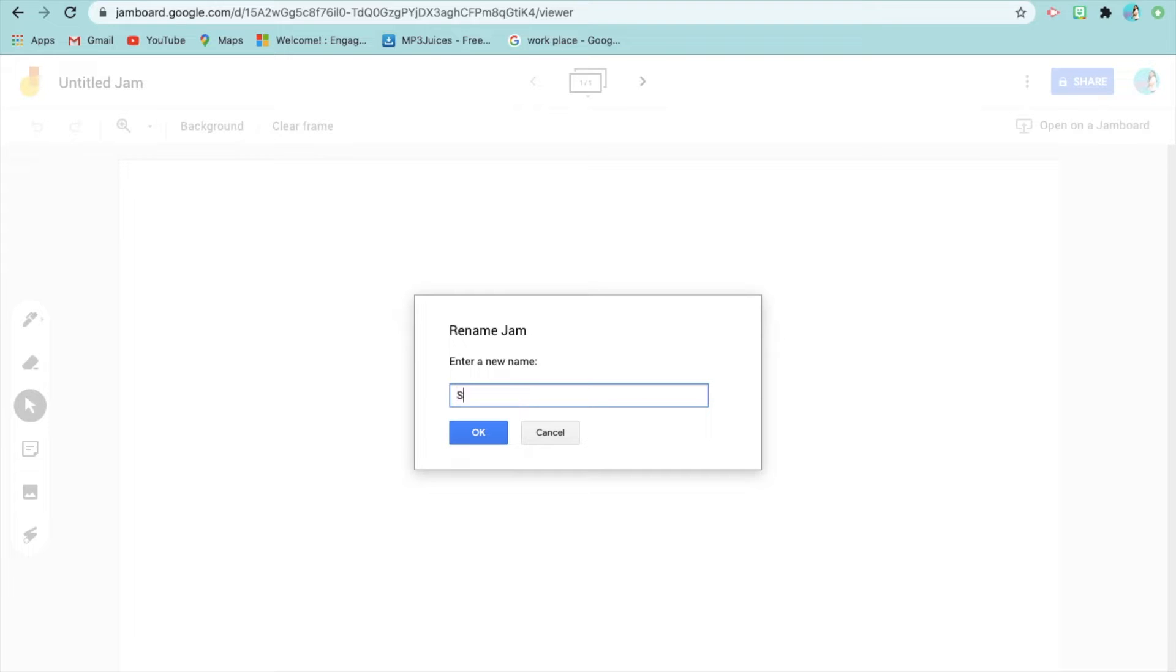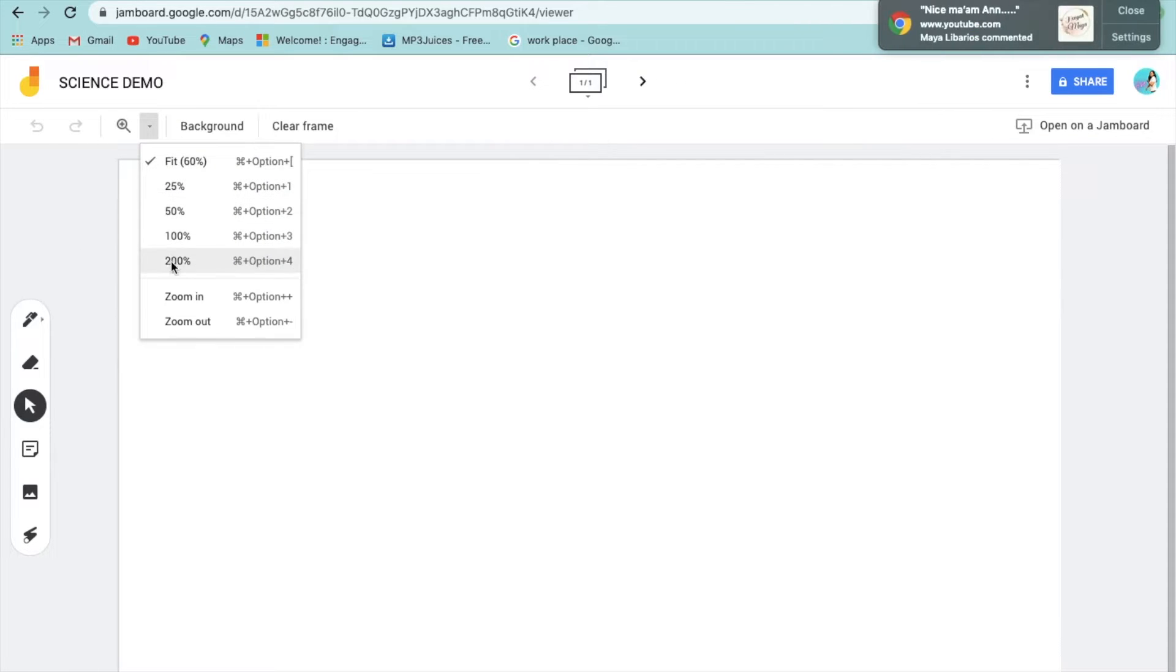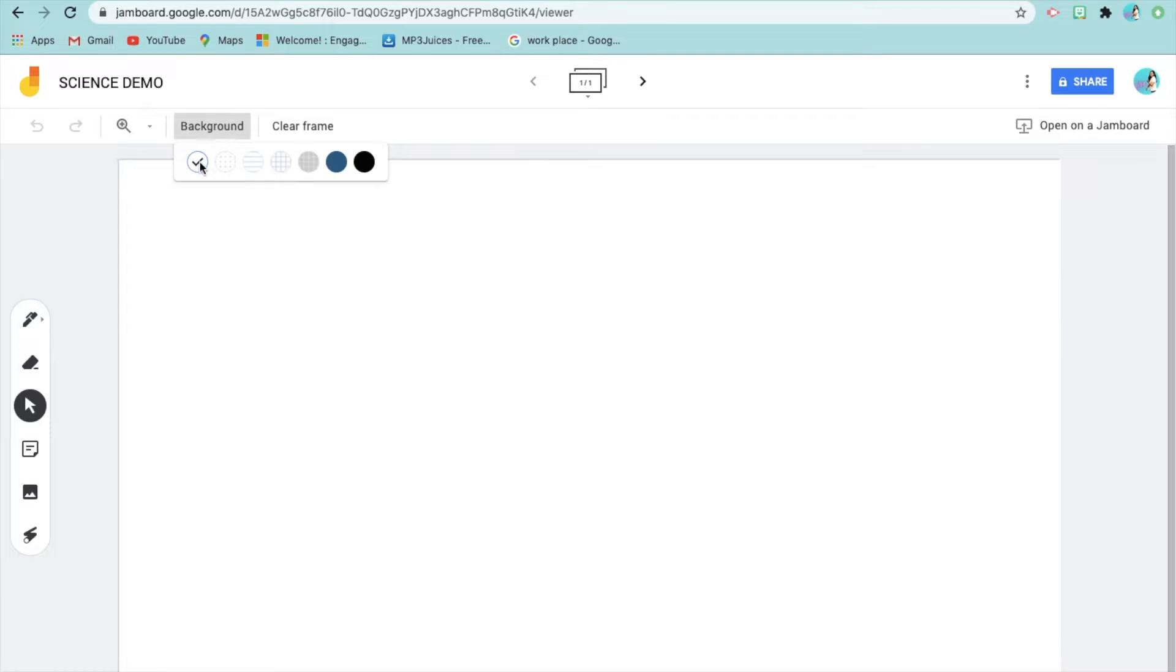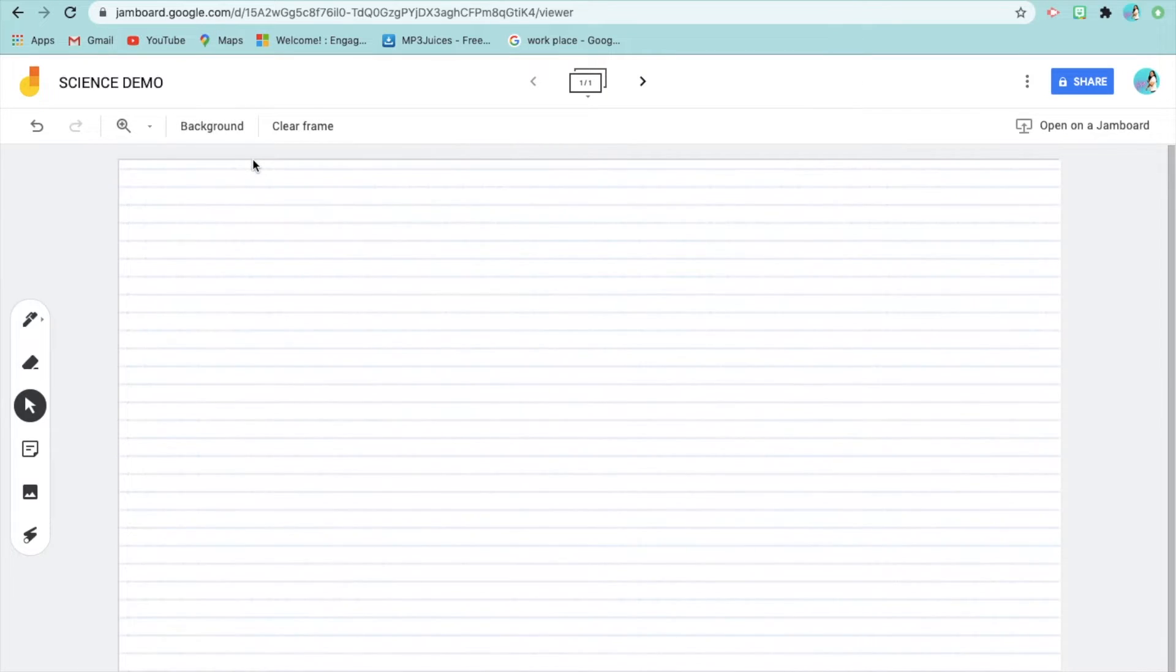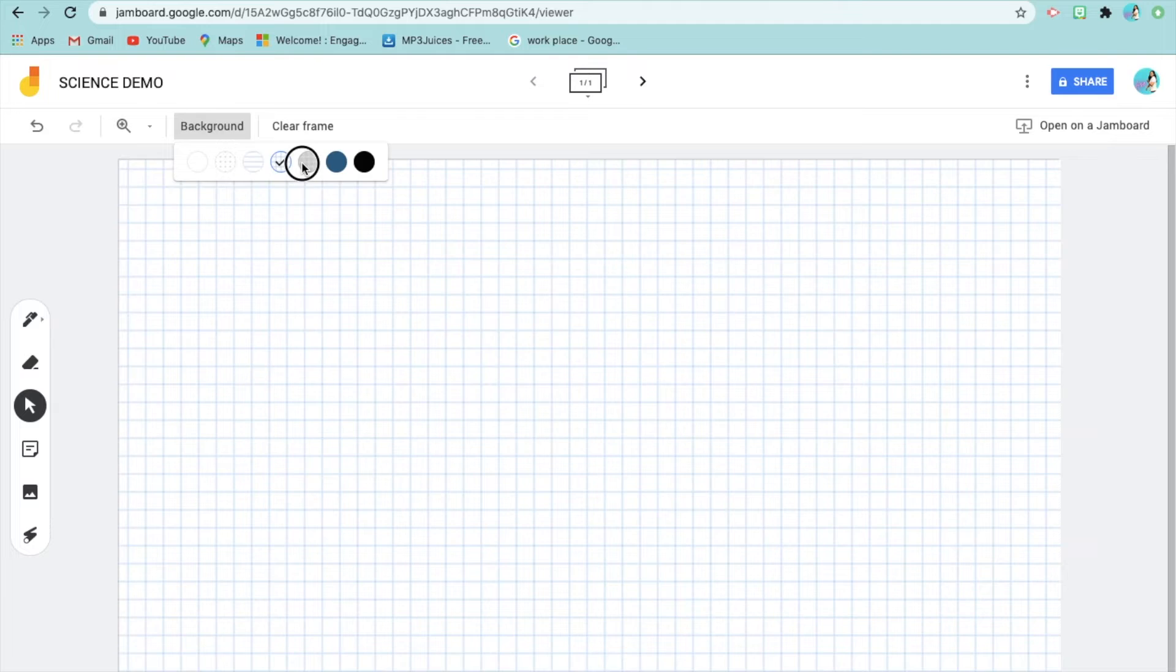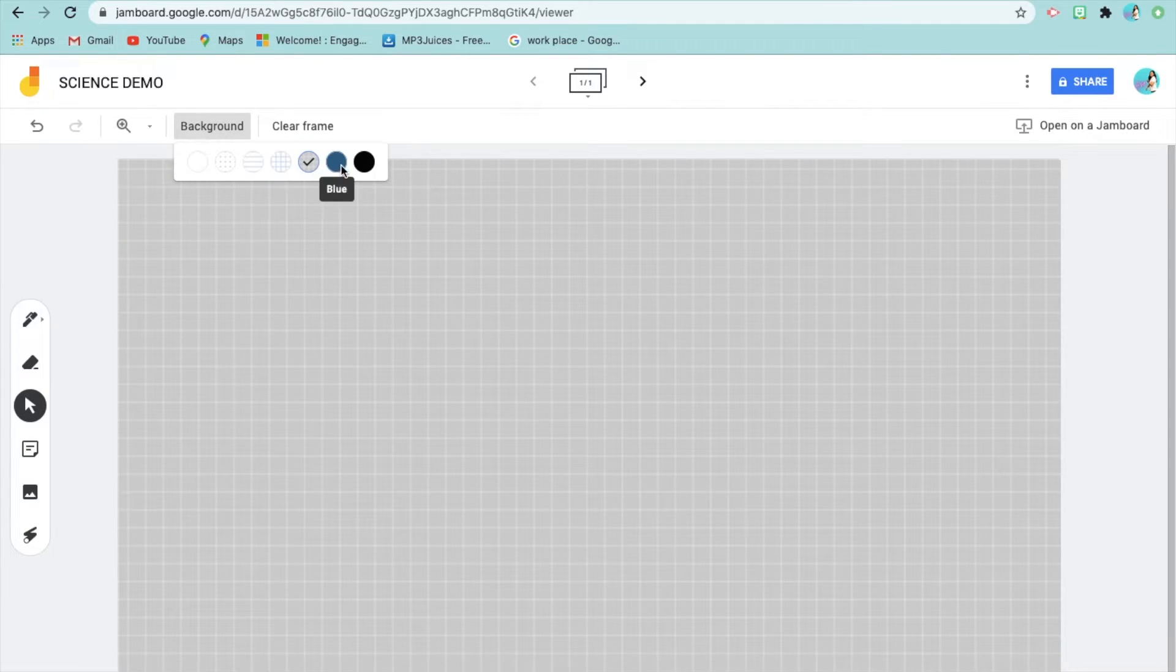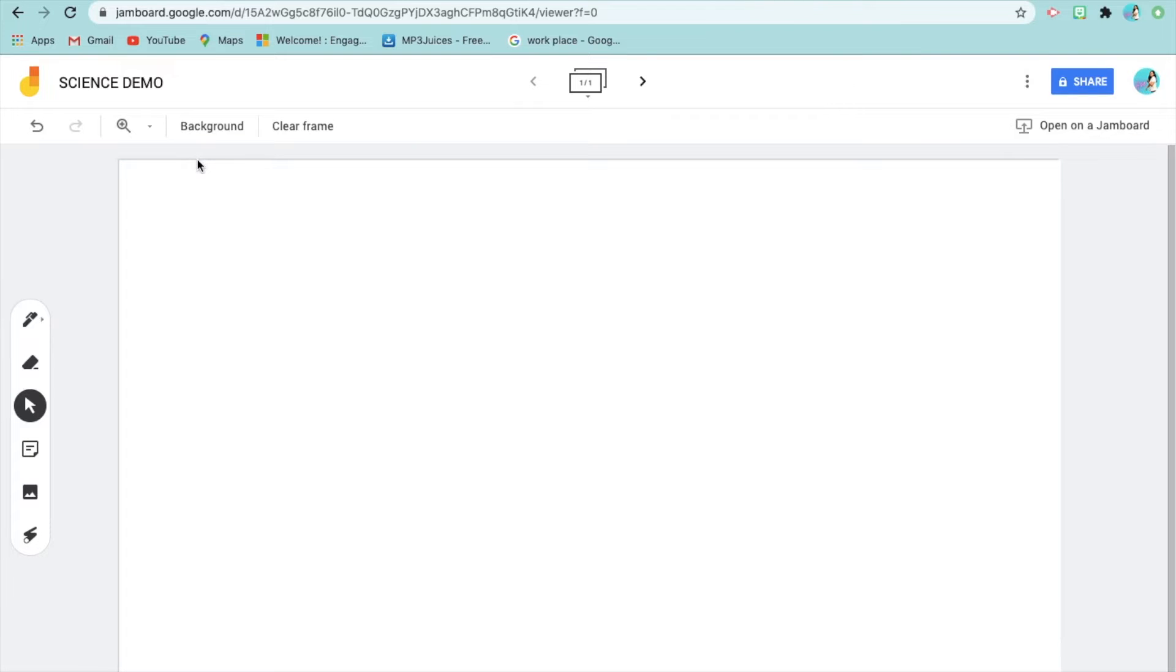So, just like in other Google Documents, you have to name your file. There's zoom in, zoom out for small text. After that, there are different types of backgrounds - paper, graph, and graphing paper. There are also different colors available, including black.